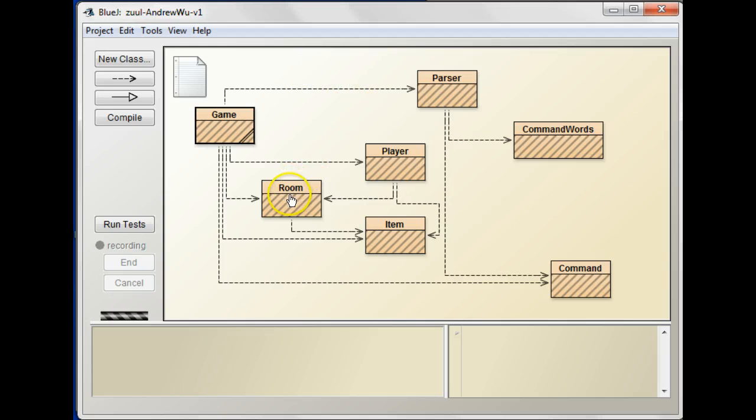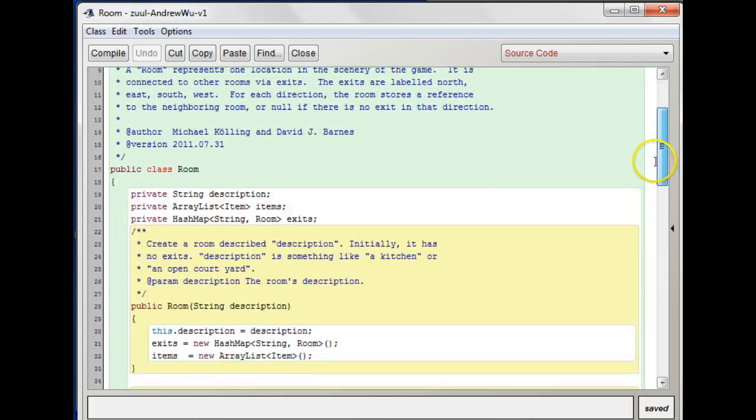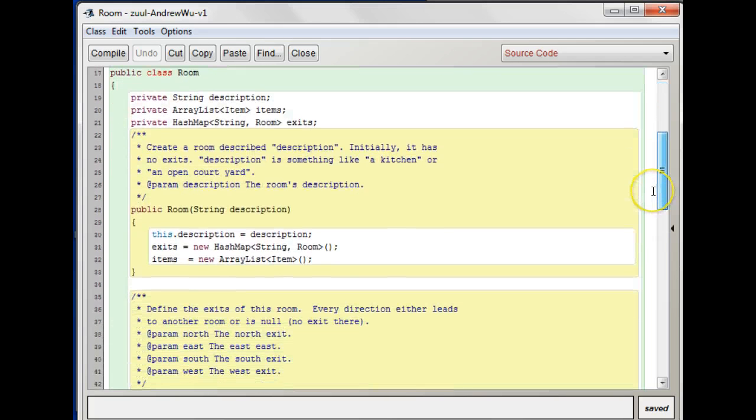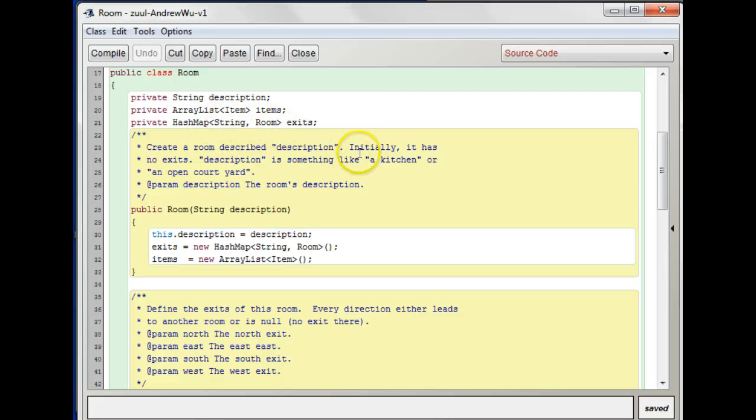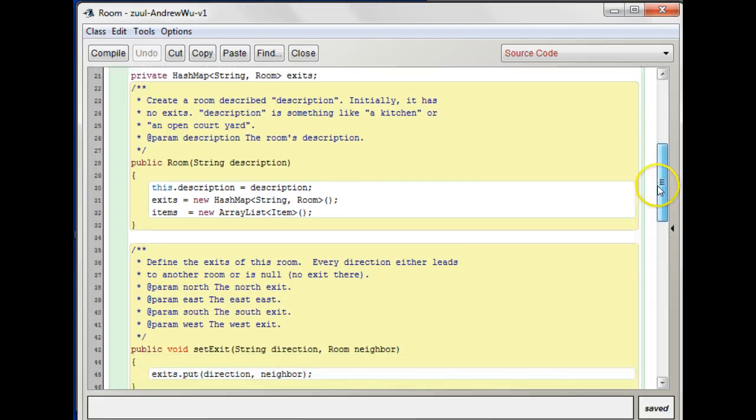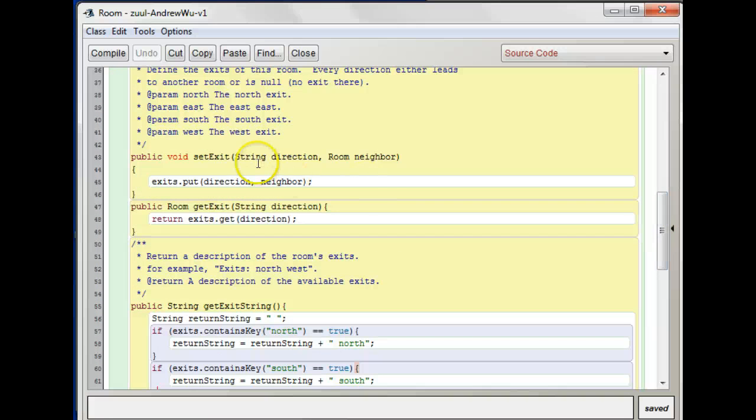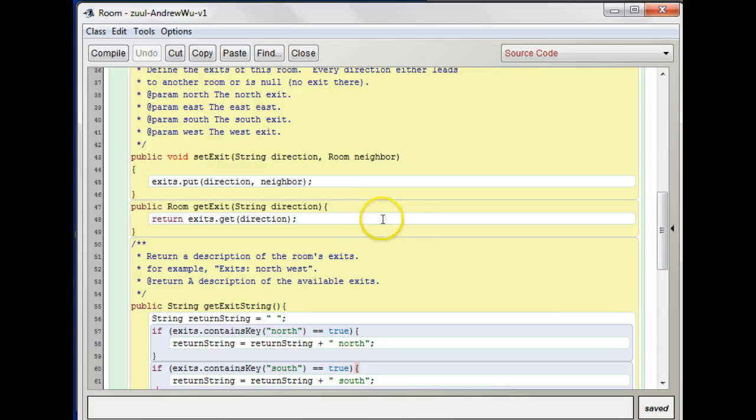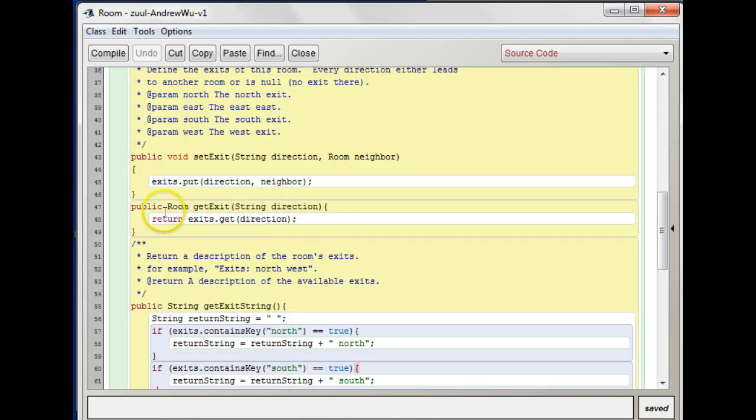Let's see how that got implemented. You're going to need to use this idea of the hash map. In the room, we set up a hash map with a string and a room object and there are exits. Then you could set the exit by doing a put and you put the string and the neighbor. When it came time to get the exit, you just have to pass it the direction and if you say get direction, it'll return the room with that direction.